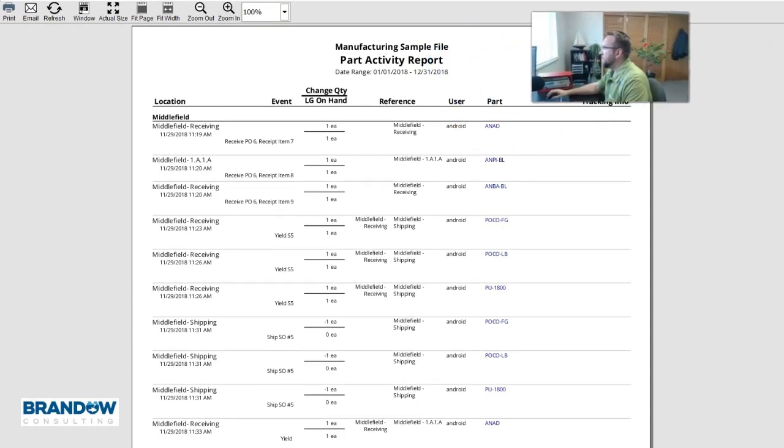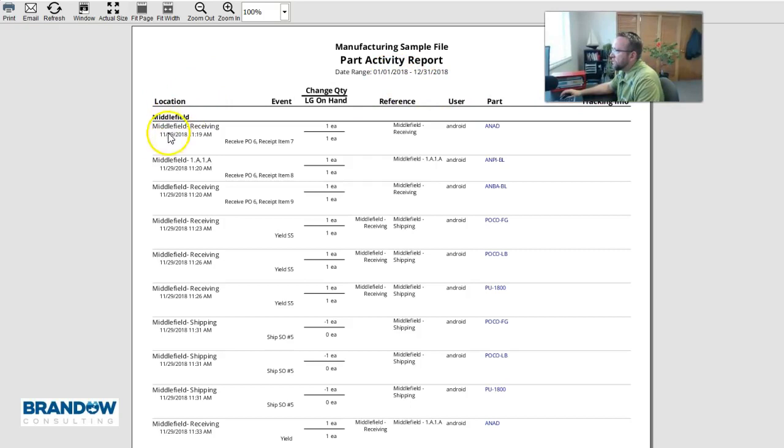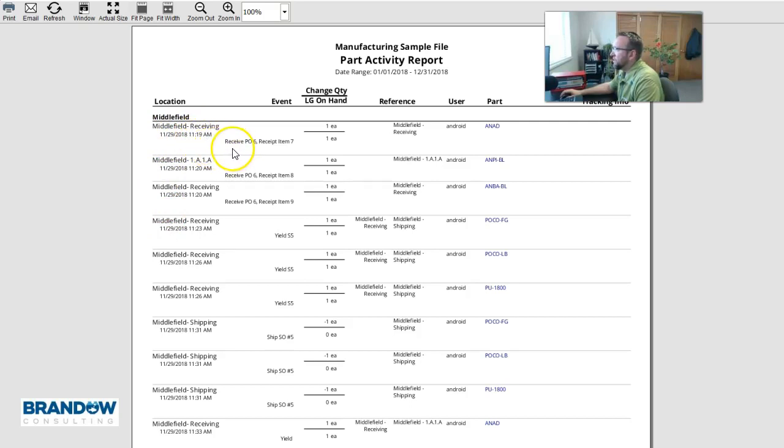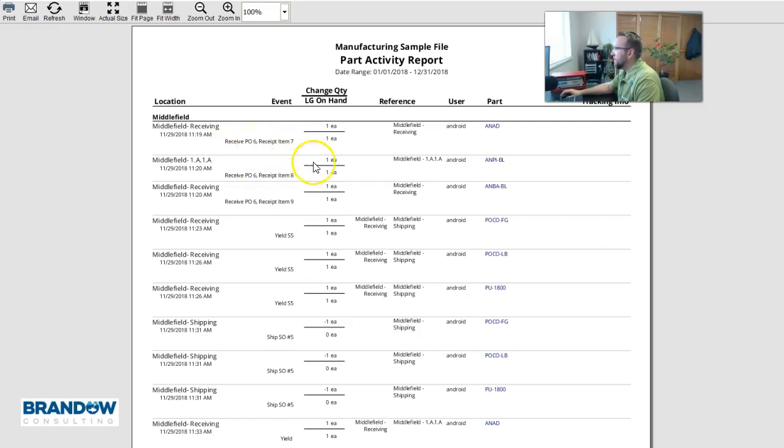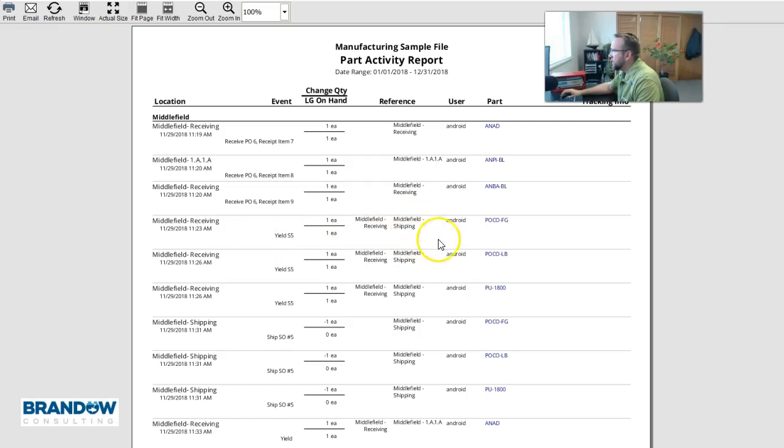So you'll see on the screen that we've got the location the transaction happened in, plus the date and time stamp that it happened. A description of the transaction received purchase order from purchase order 6. And also you'll see here under reference we have a yield where we picked the sales order number 5 from this location to this location and that's the part number.